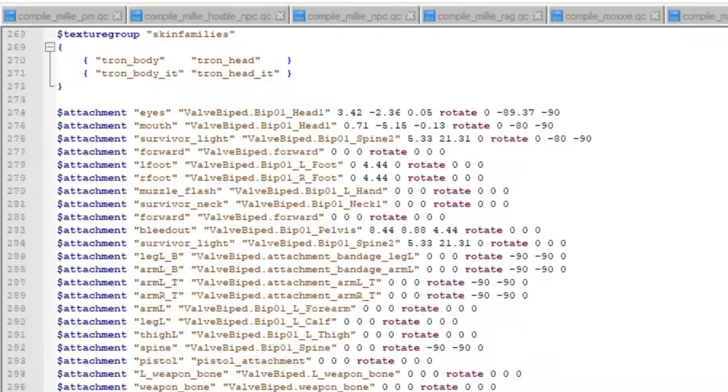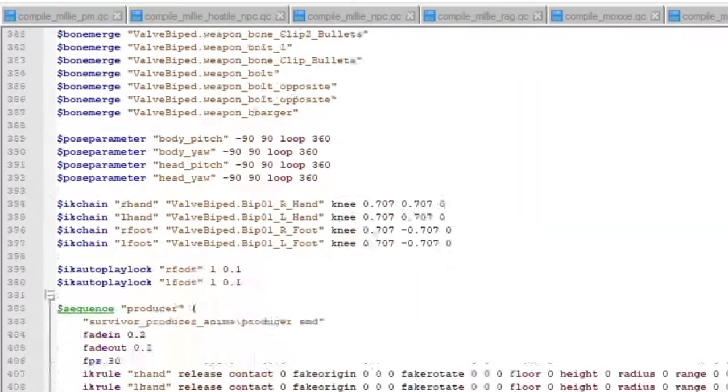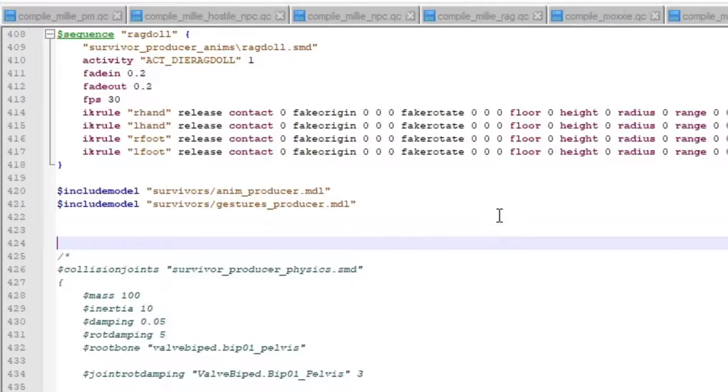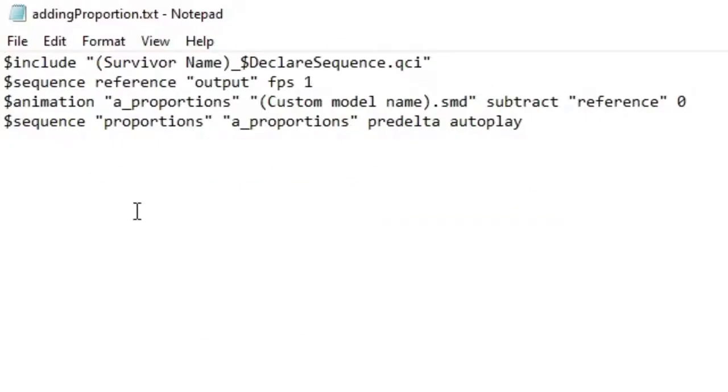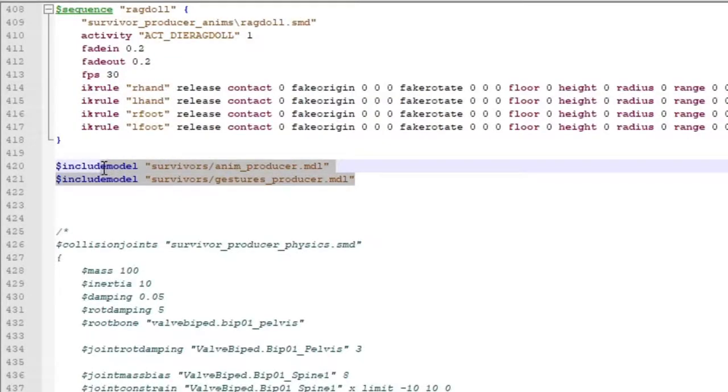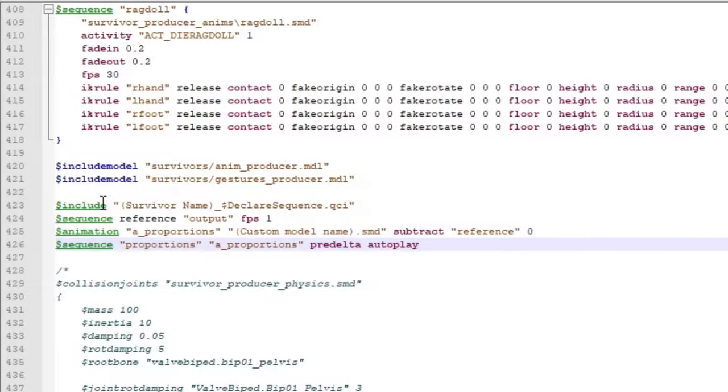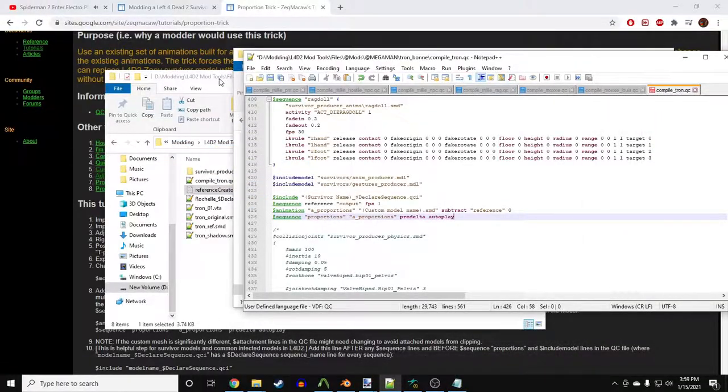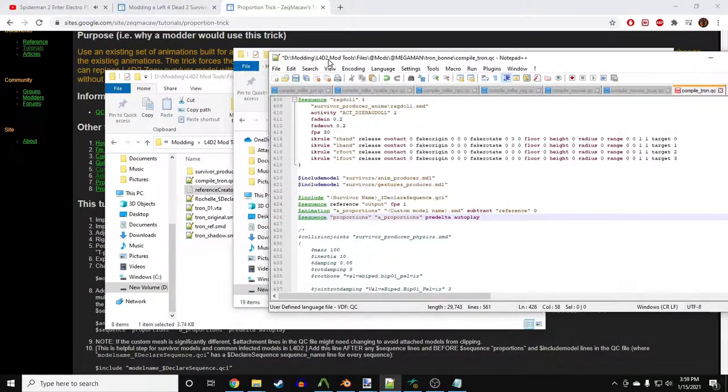Next, open your QC file and scroll down until you see the two Include Model lines. That's where our survivor gets their animations from. I have a notepad that has the lines of code we'll be using to apply the proportion trick. That will also be in the description. Make sure that you paste it below the Include Model lines. We'll have to edit a few lines here.